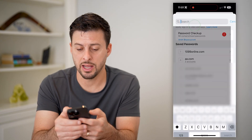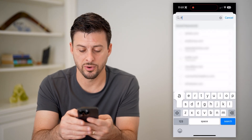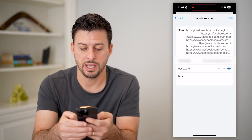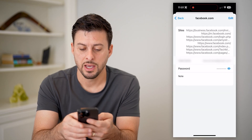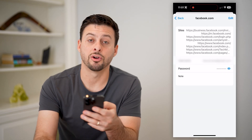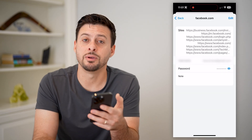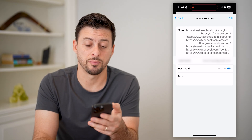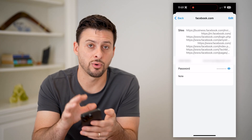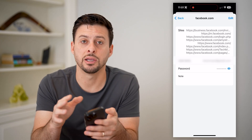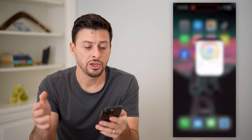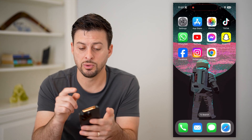And again, we can search for Facebook here and tap on it. Just like that, we'll be able to hit that little eye to be able to see exactly what the Facebook password is. We can, of course, take it from here, copy it, paste it, use it.